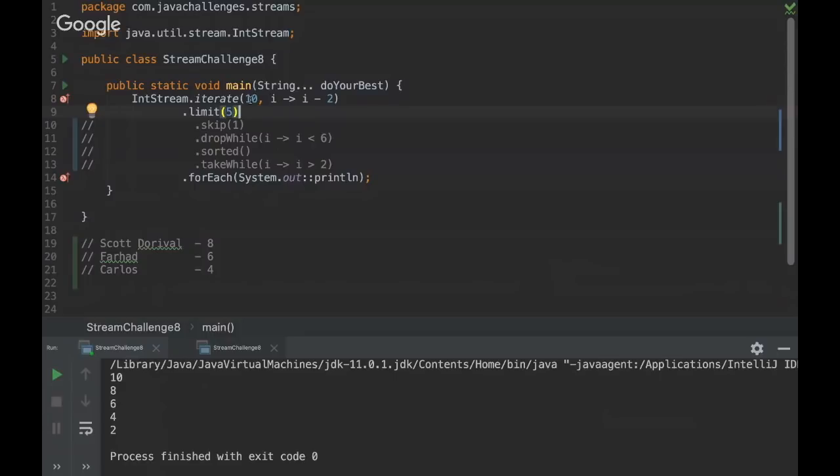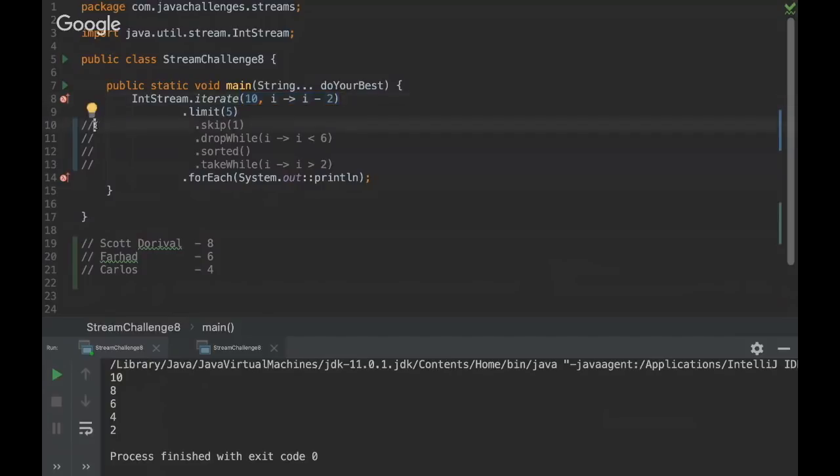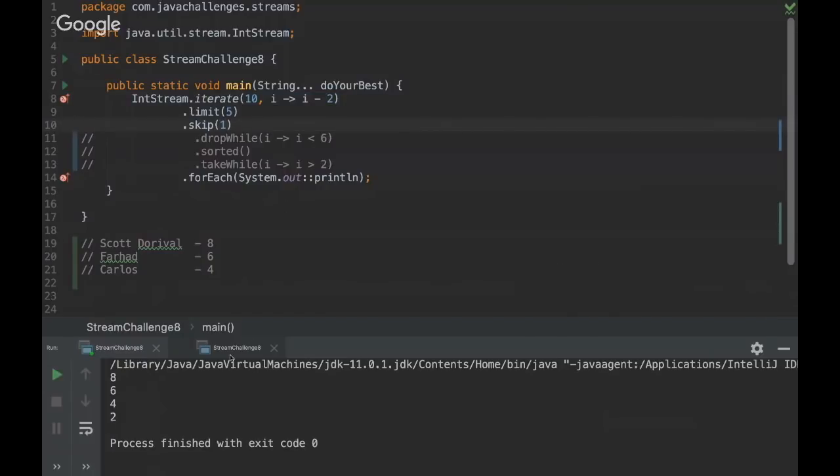So as we are limiting this value for five, we would have 10, eight, six, four, and two since we are decreasing two by two here. And then we are gonna skip one. And when we skip one, we're gonna remove 10. So let's see. So exactly. Then we have eight, six, four, and two.